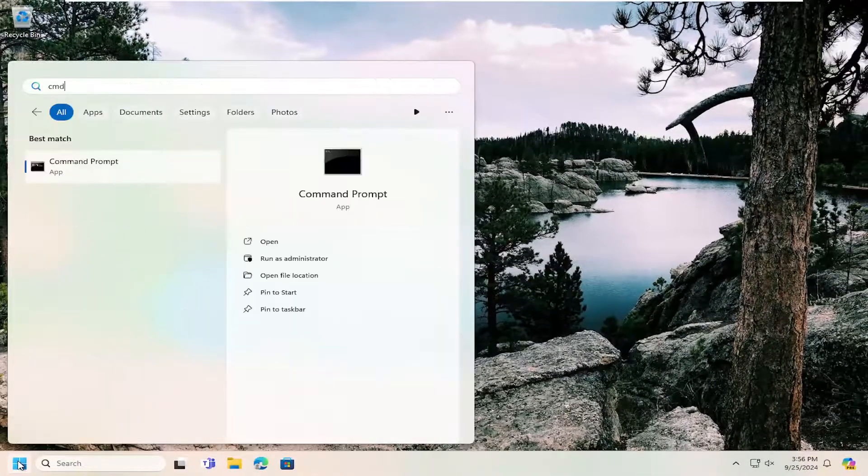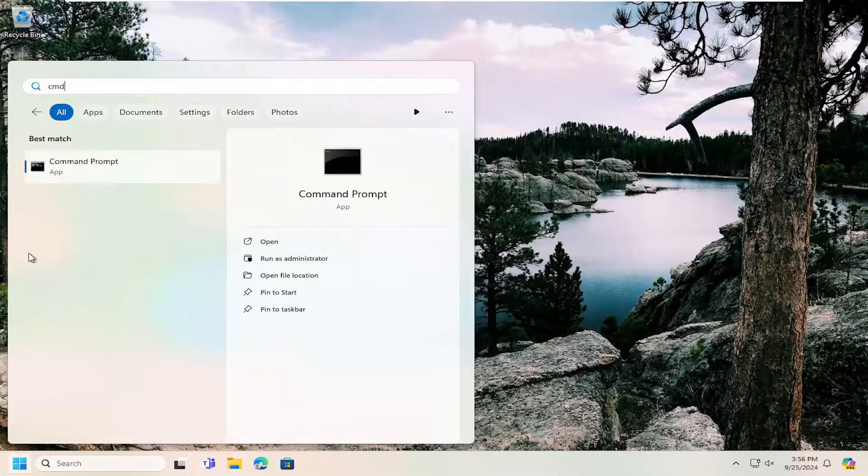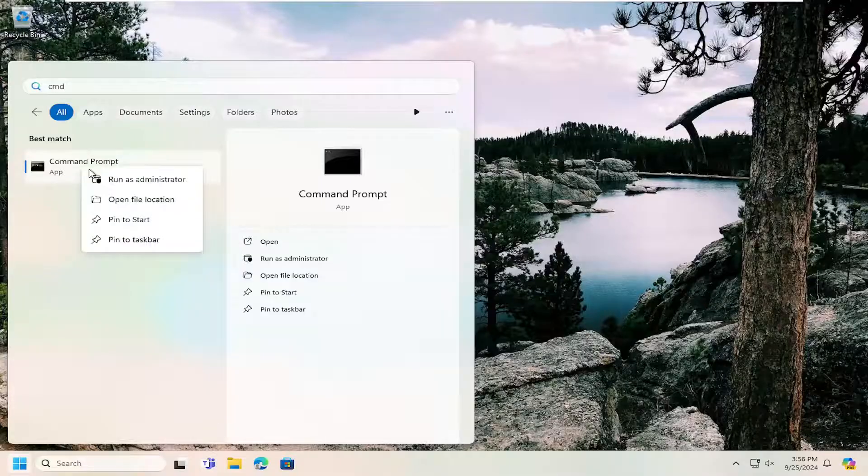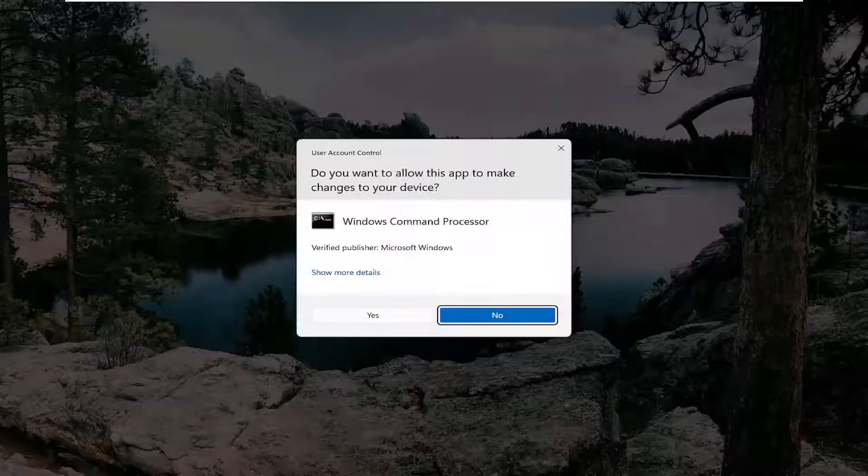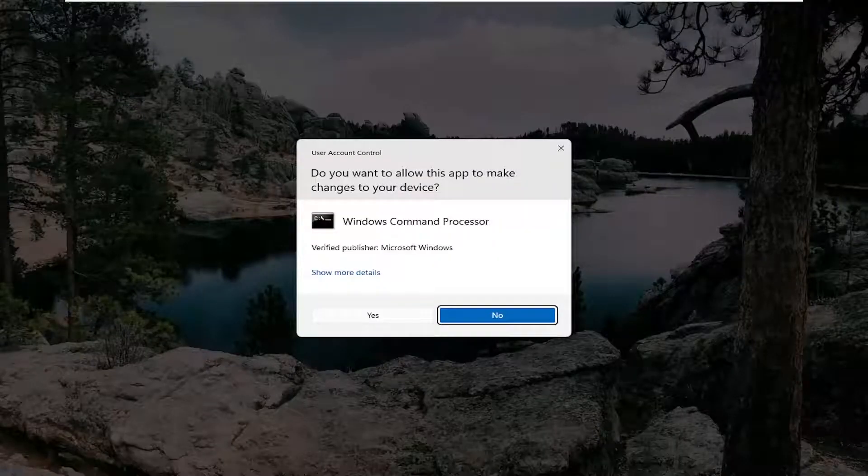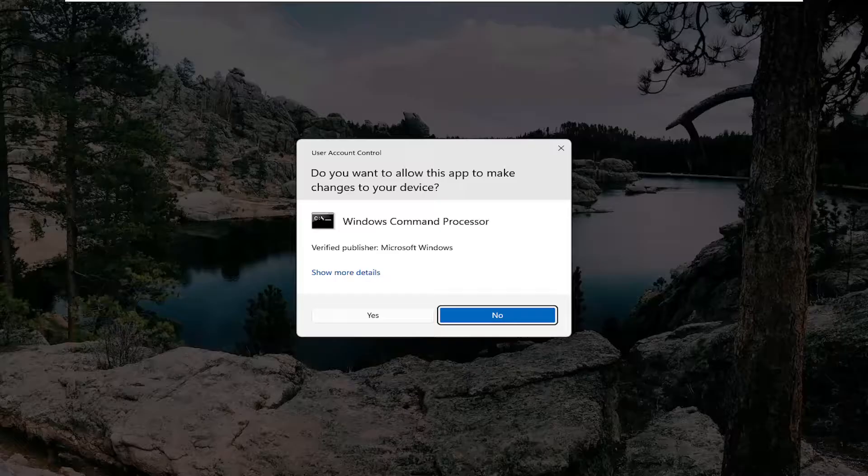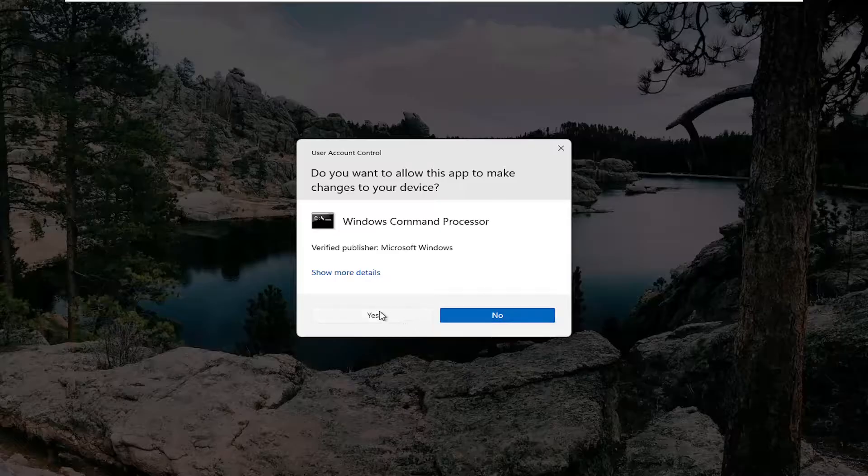Type in CMD. Best match should say command prompt. Right click on that and select run as administrator. If you receive a user account control prompt, you want to select yes.